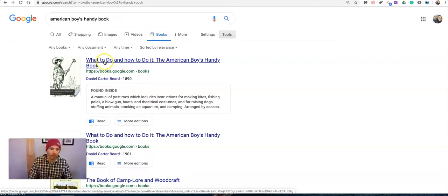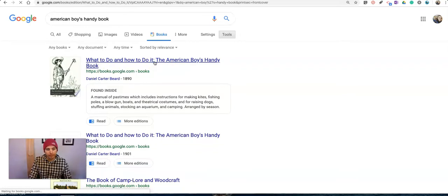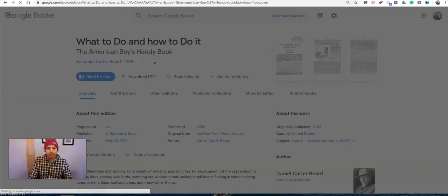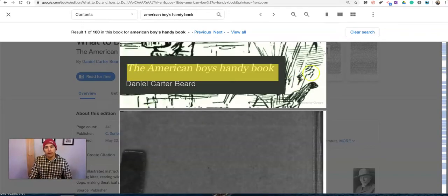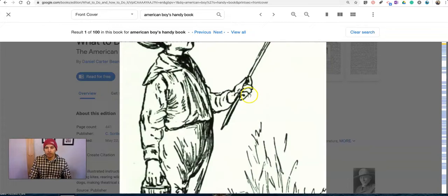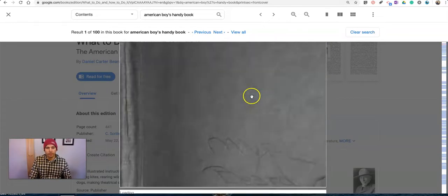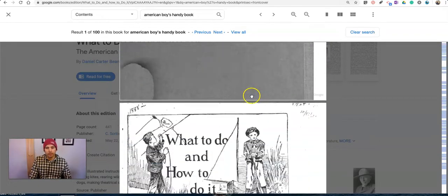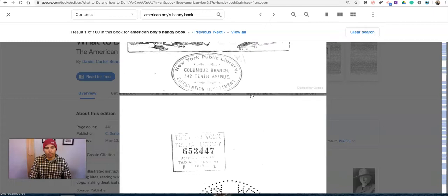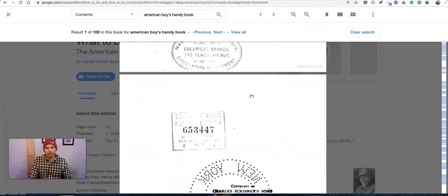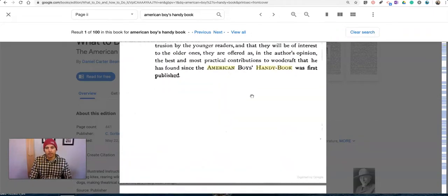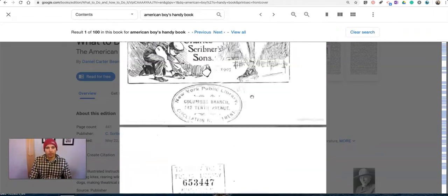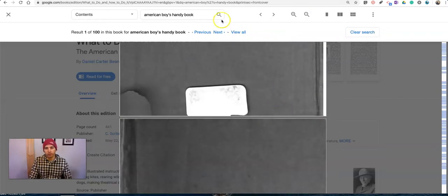So here's the book, What to Do and How to Do It, the American Boys Handybook. I'm going to click on it and we'll see here's the whole book. It's a scanned copy of the book. I can read the whole thing. I can search within the book if I want to by using the search tool up here.